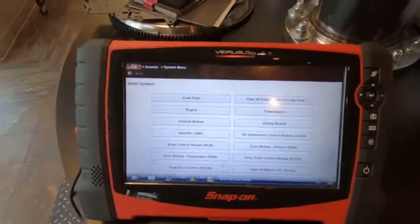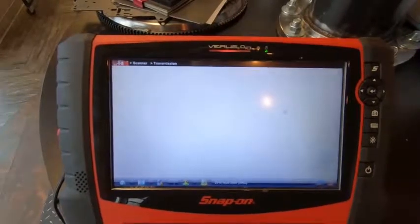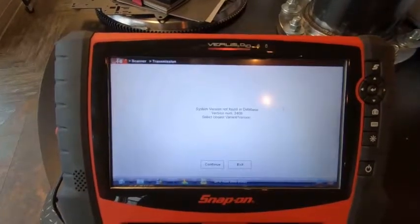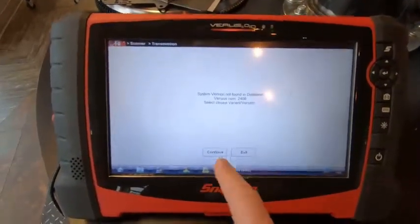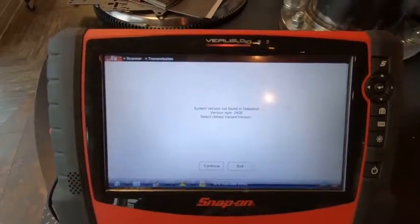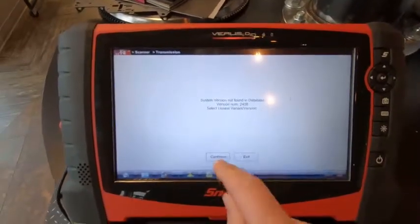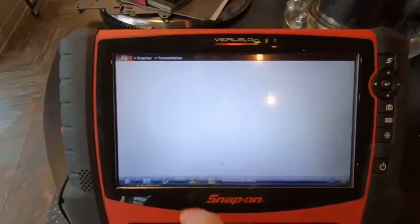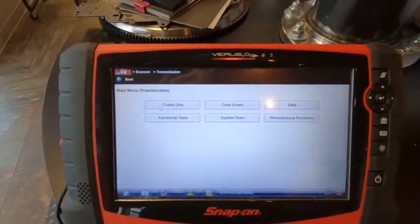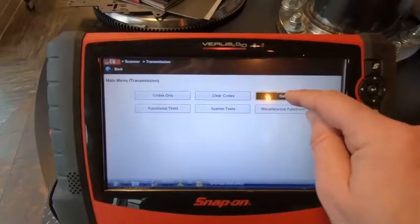Now we're going to go into the transmission module. Our truck is a 2018 we're testing on and the scanner is not available to read it, so we're tricking it — just click continue. You don't have to worry about that; that won't be your issue. Then we're going to go to the data field.